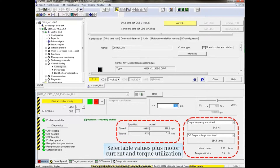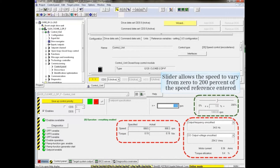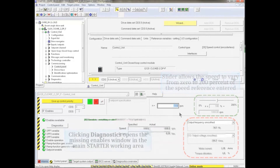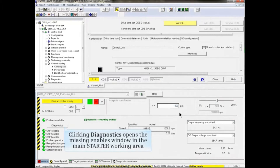There are also selectable values plus motor current and torque utilization shown. These areas are circled in red on the screen. Circled in green is a slider that allows you to vary the speed from 0 to 200% of the speed reference you entered. Clicking the Diagnostic button opens the Missing Enables window in the main starter working area.